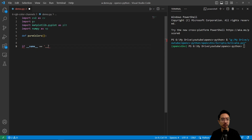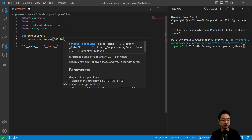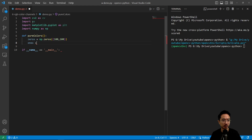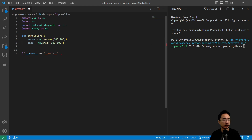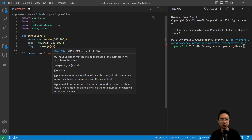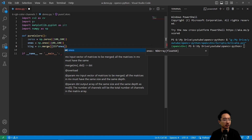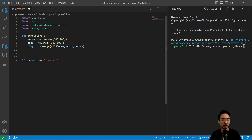I'll call this 'pure colors' and use the if-name-is-main block. I'm going to create a matrix of zeros, size 100 by 100, and a matrix of ones. Zeros will give black and ones multiplied by 255 gives the highest pixel value. For the blue image, I'll use cv.merge to combine the channels — 255 times ones for blue and zeros for the other channels.